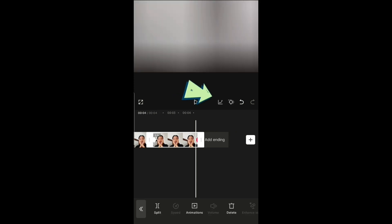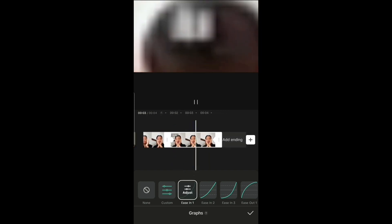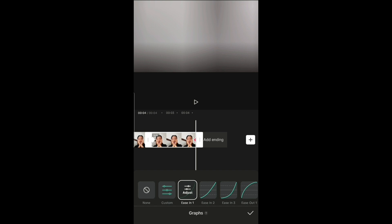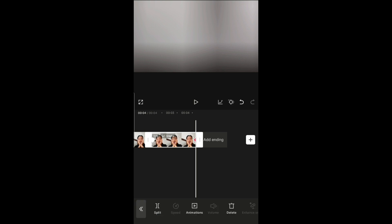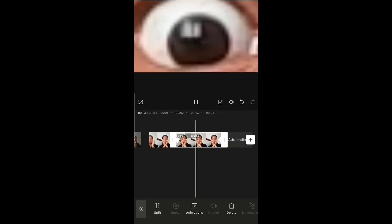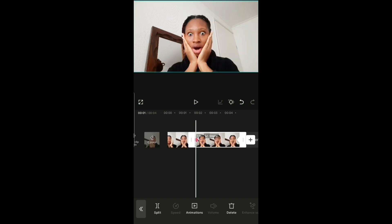Now go to 'Ease' and pick the first ease option. You'll see how smoothly the zoom in goes — that's what ease is used for, to make the zoom in smooth, or to make whatever you use the keyframe for go smoothly.